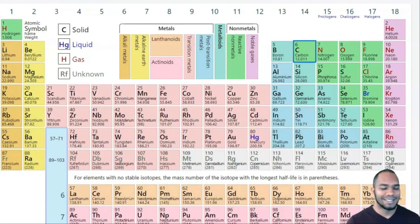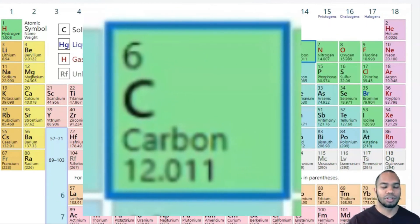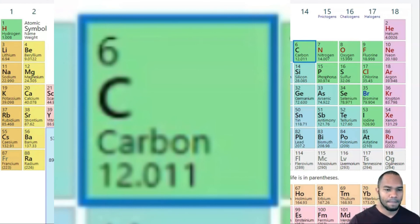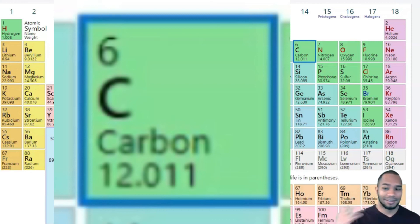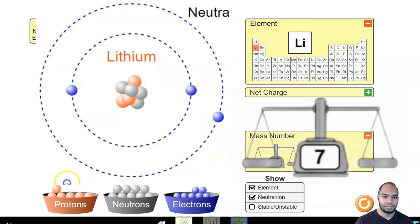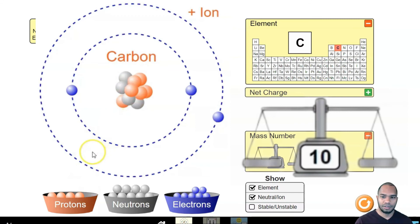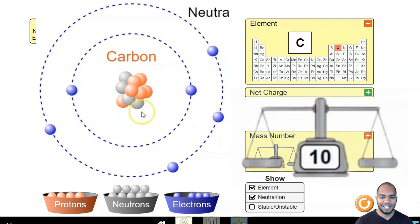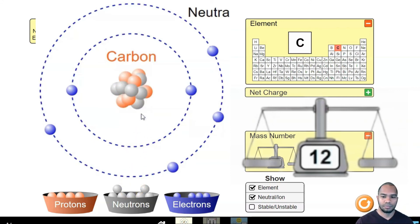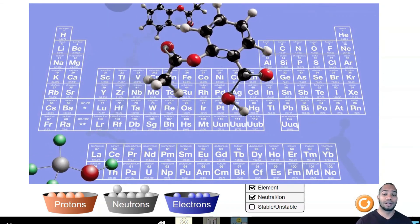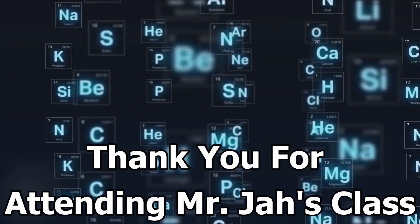Let's try a final example with carbon. The number of protons that carbon has is 6. The atomic mass is 12.01, which is closer to 12. So let's build carbon: 6 protons, and 6 electrons to balance out with a neutral charge. The atomic mass is 12, so carbon has 6 protons and 6 neutrons. That's how you find protons, electrons, and neutrons on the periodic table.